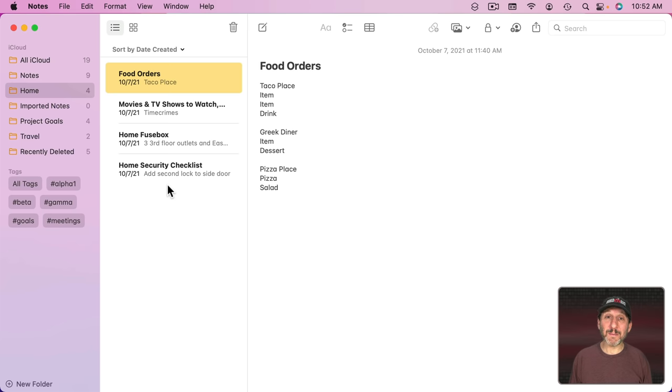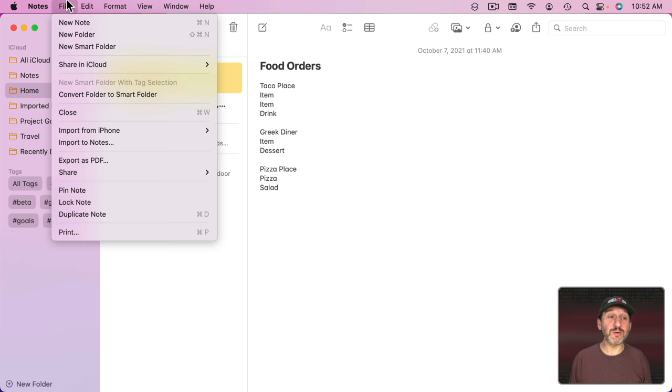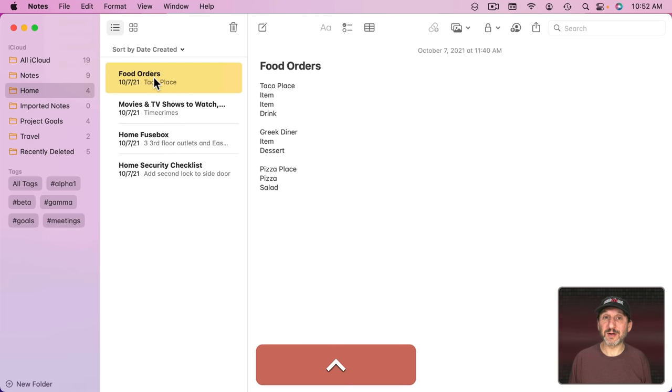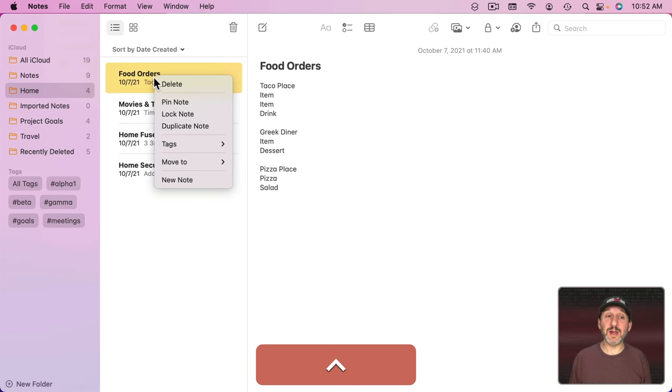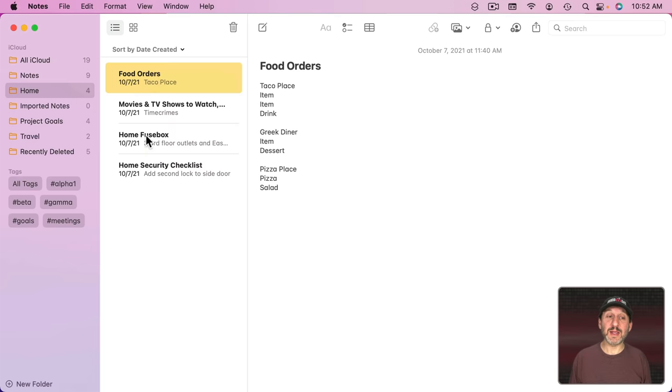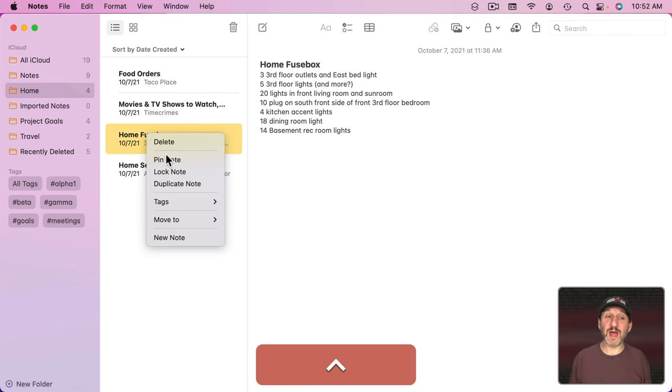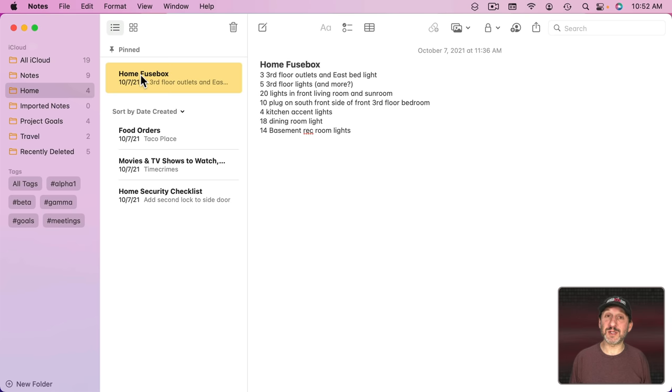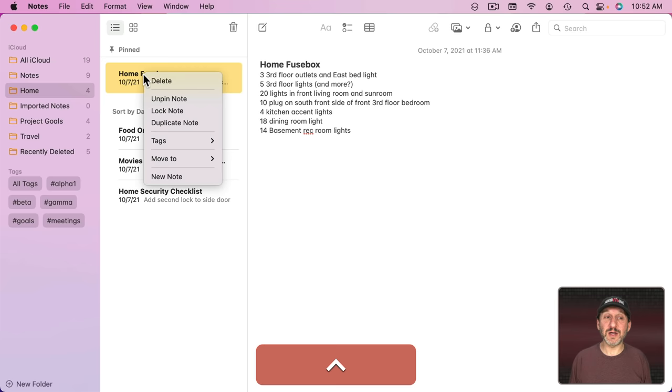But you can pin notes to the top if you have an important one. You can select a note and go to File and then Pin Note, or you can Control Click, Right Click, or Two Finger Click on the trackpad on any note and choose Pin Note. That will move that one to the top and keep it there above all the other notes.